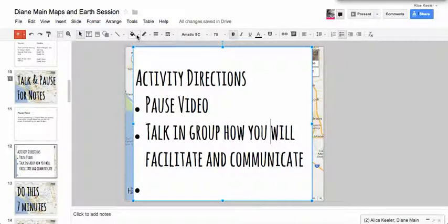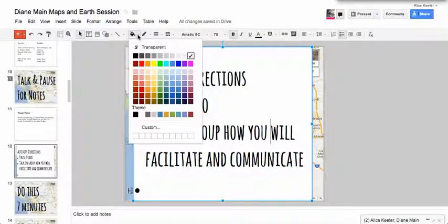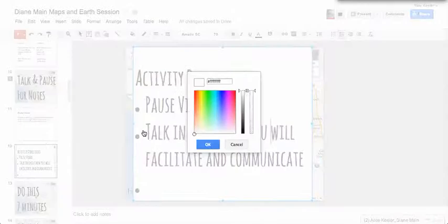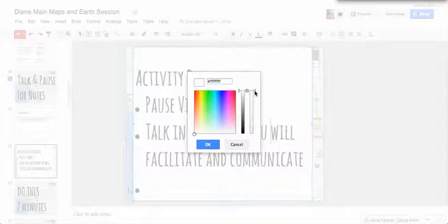So what I can do is go back to the paint can and go to custom. And then, even though my color is white, the second slider, the one here on the right, this is the opacity, the transparency.